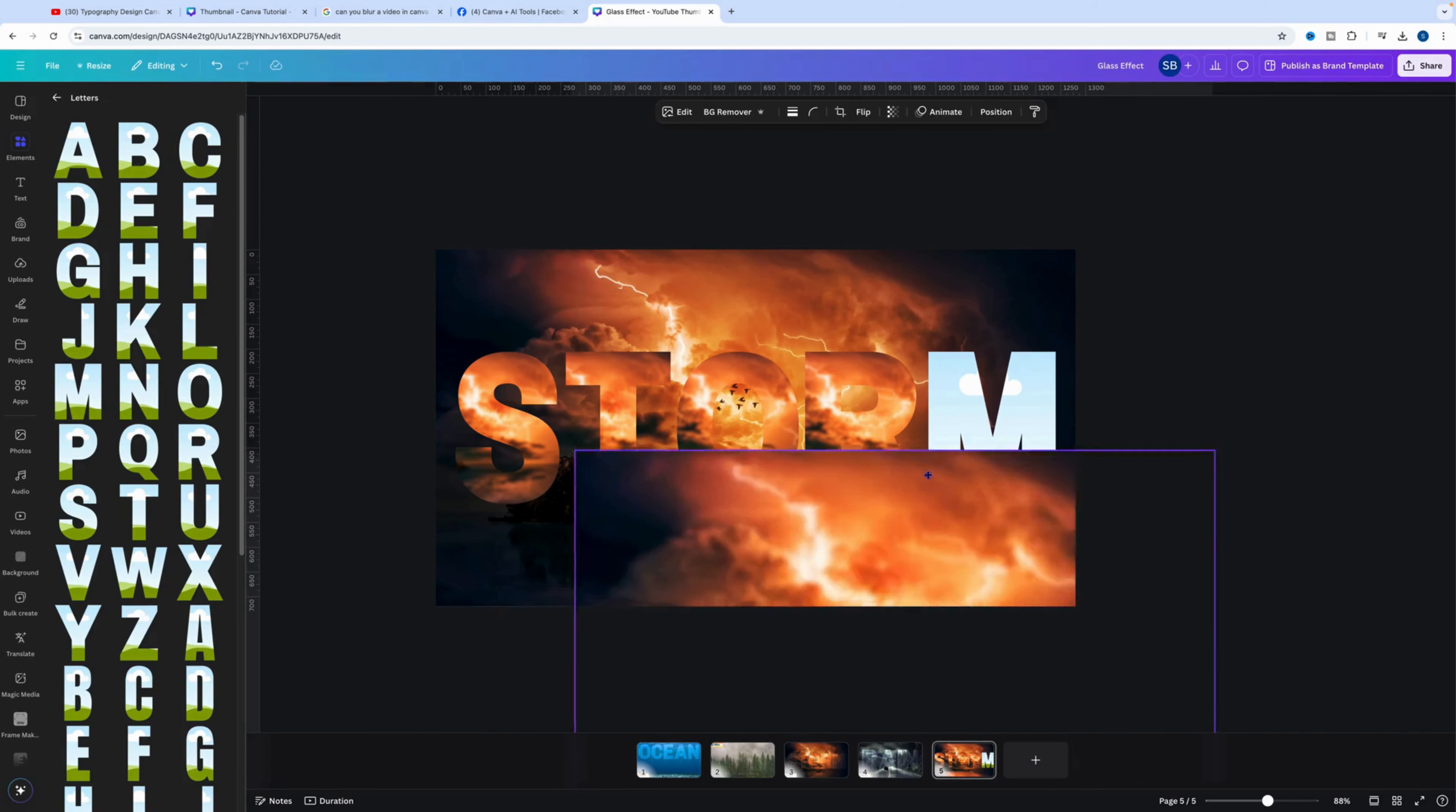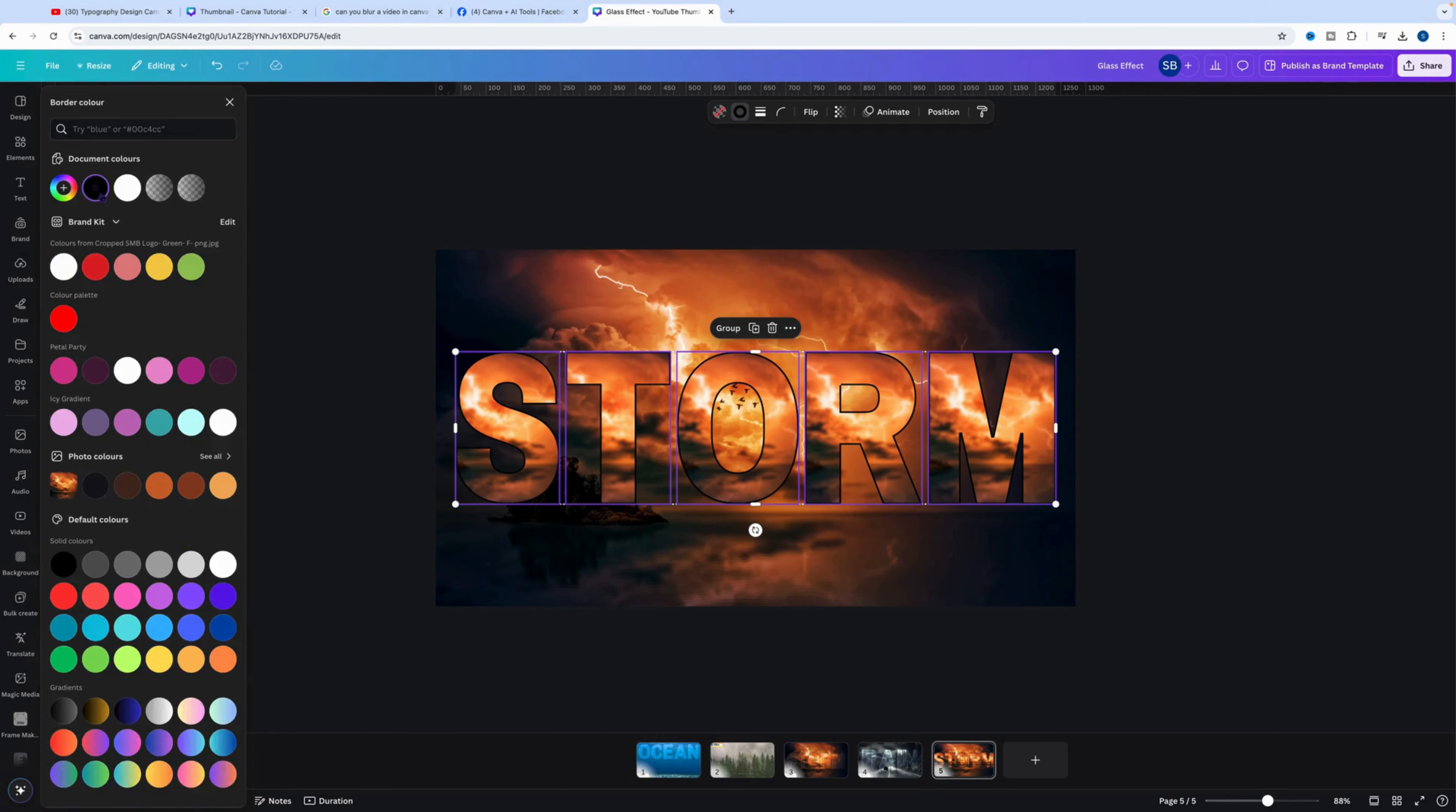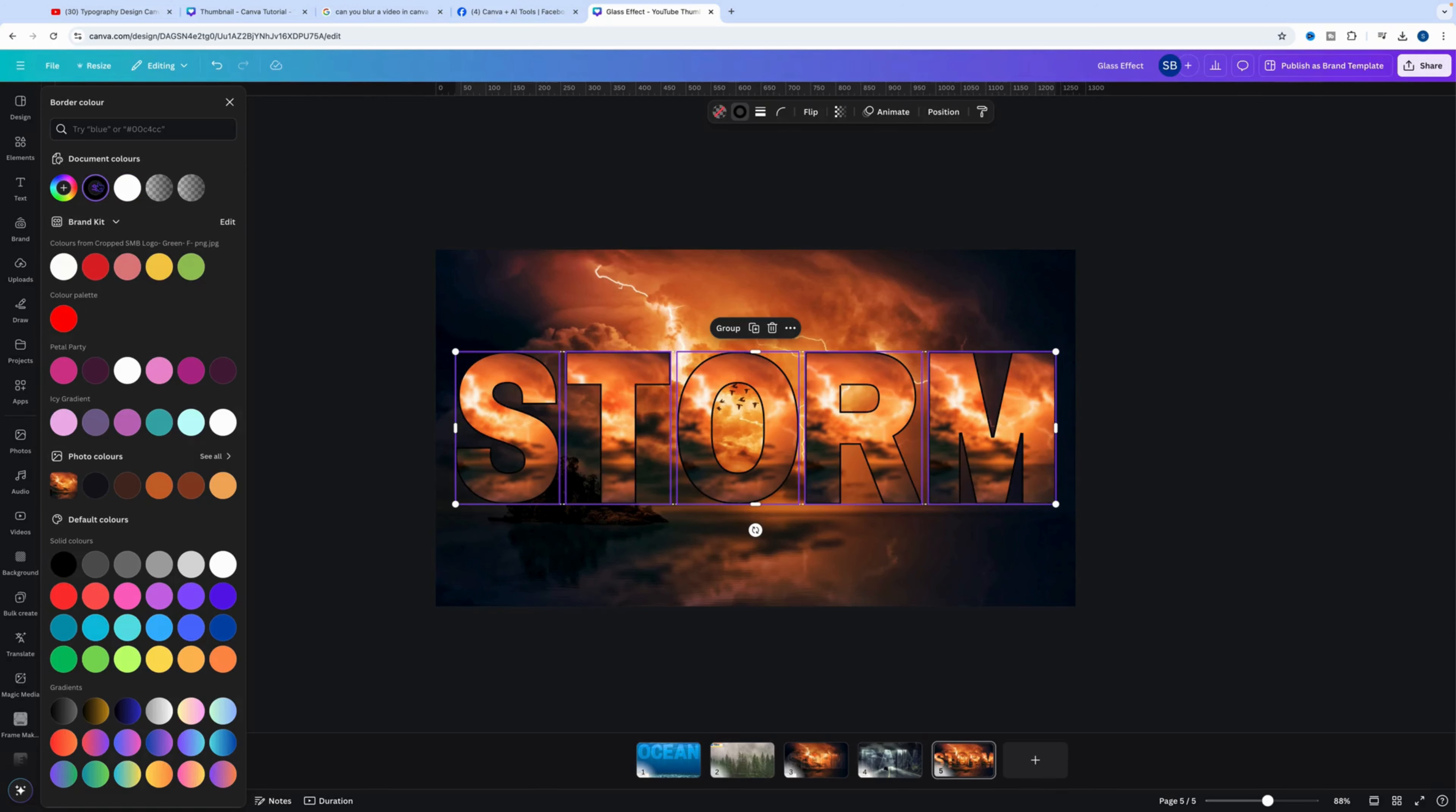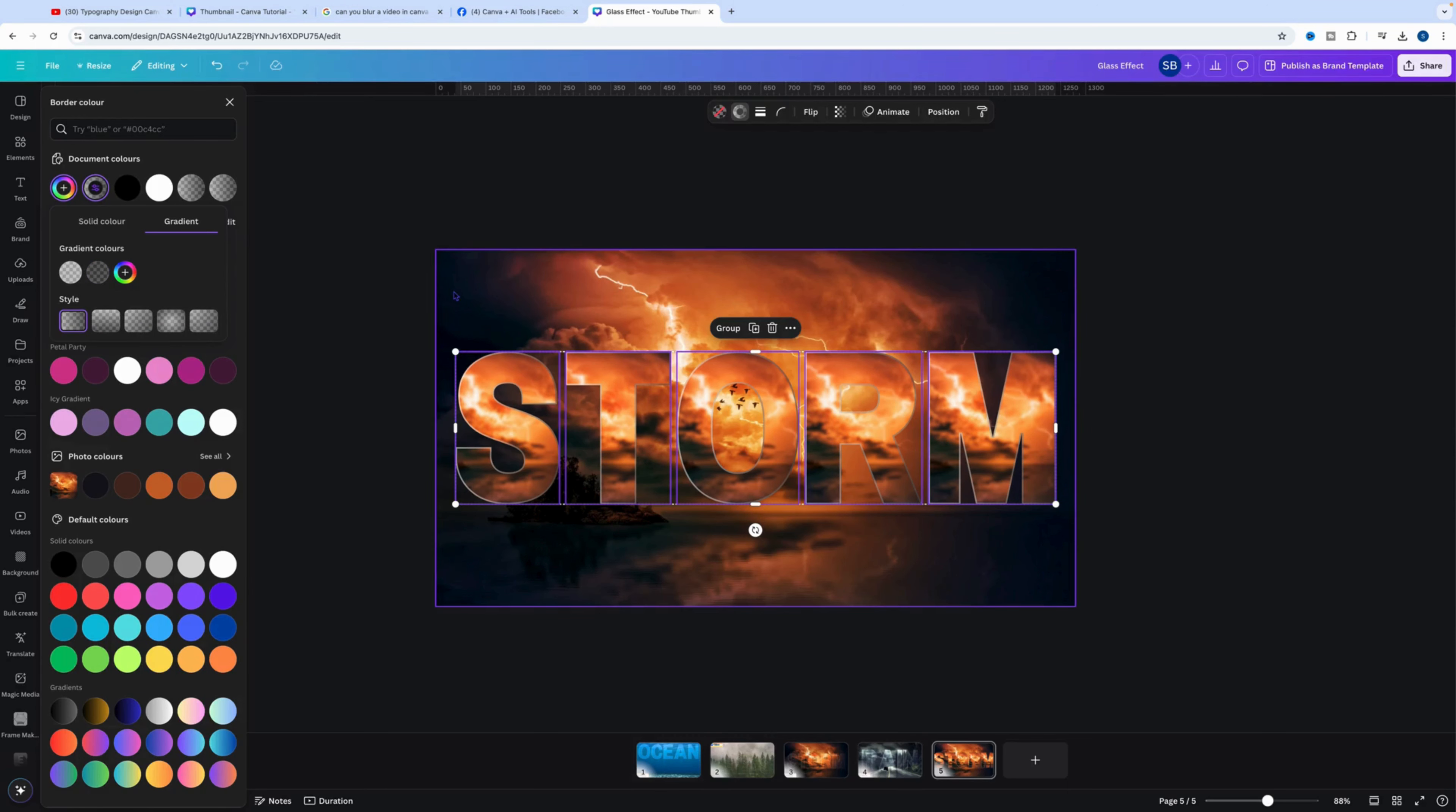Drag that in. Now what we want to do is select all the letters, come over to the border weight or border style, click on the line and we'll drop that to three. We're going to come over to the border color, select the border color. Actually, let's just double check that. Select the border color, go to gradient, select the black color, change that to white and then reduce to 60%. Click on the gray and reduce that to 60%.